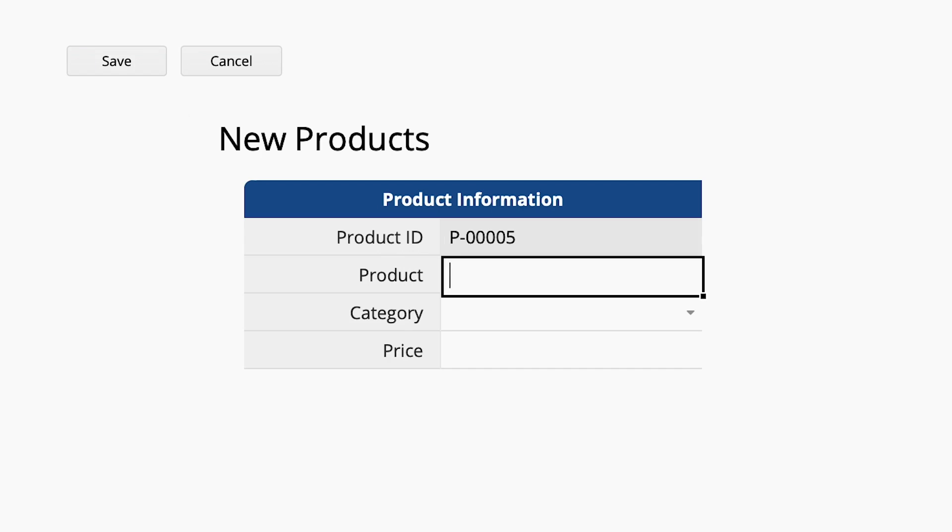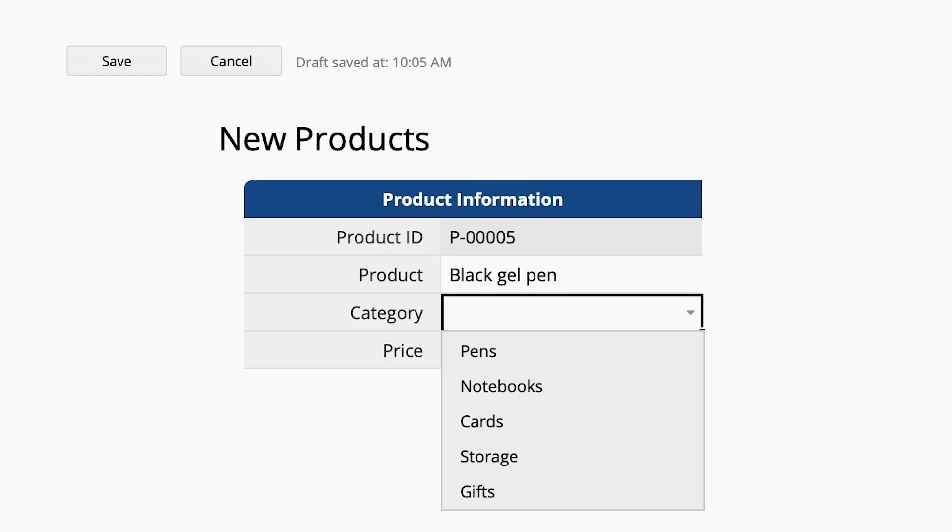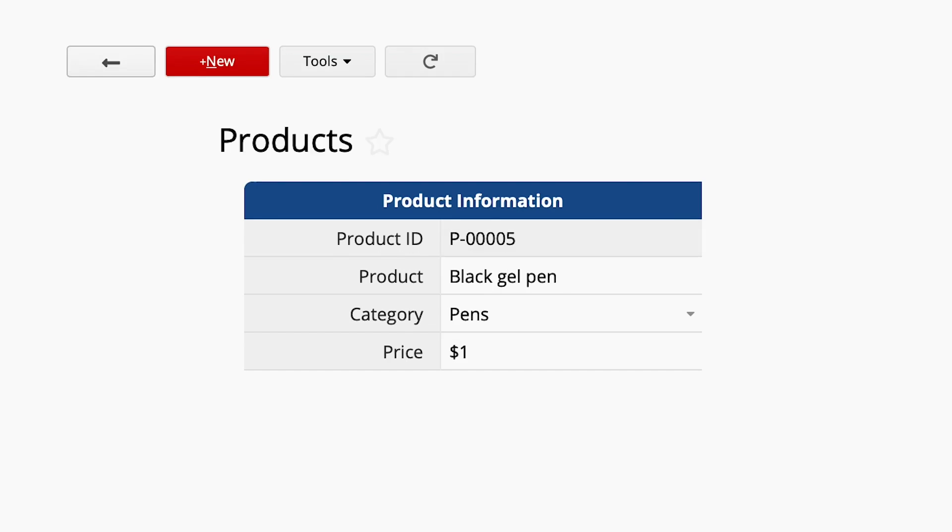After completing the sheet design, we can add new entries to help us record every product number, name, category, and price.